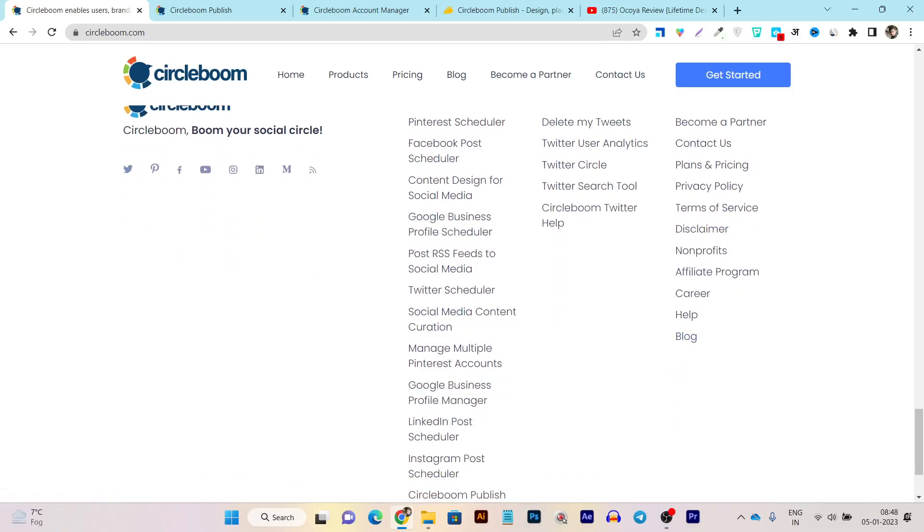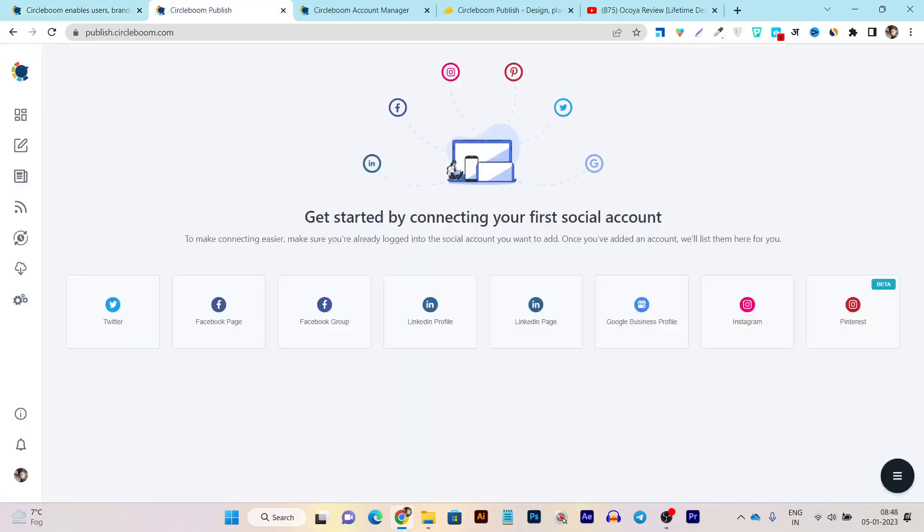But currently they are not offering any of the roadmap here. So I cannot certainly say they are planning to give us the YouTube or TikTok account.